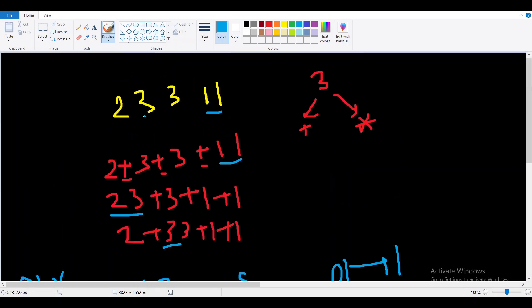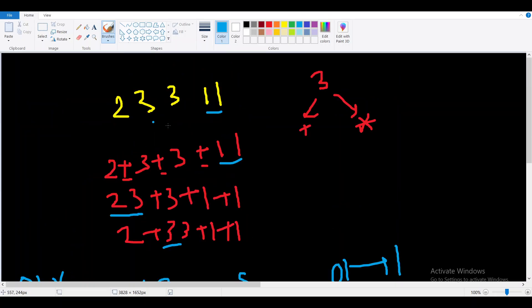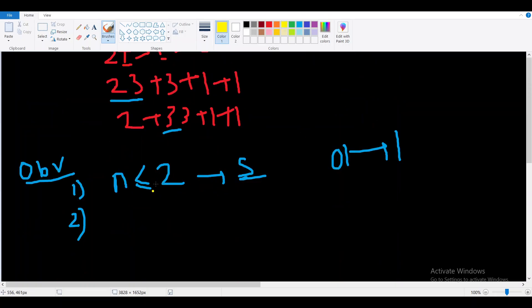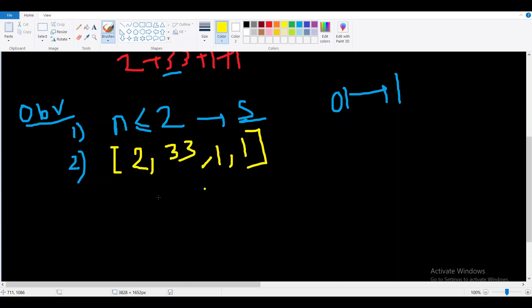The second observation is: if n is greater than 2, we must merge exactly two consecutive digits. After merging, we get an array of numbers — for example, merging index i and i-1 from '23311' gives [2, 33, 1, 1]. We construct all such possible arrays and find the minimum answer across all possibilities.